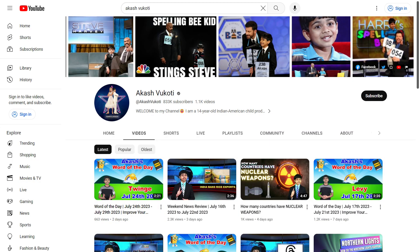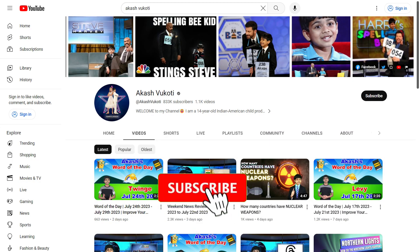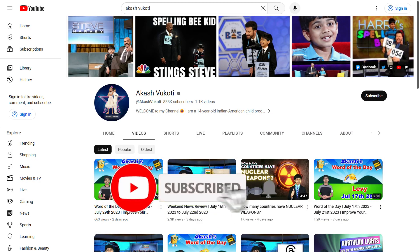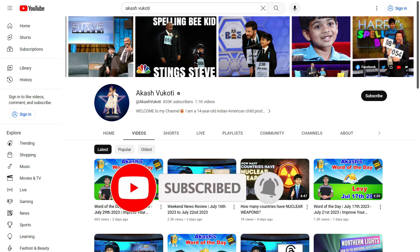Thanks so much for watching. If you like my videos, make sure to subscribe and don't forget to click the bell icon so you don't miss another one of my videos whenever I upload. Once again, thanks so much for watching. Love you, Akash.